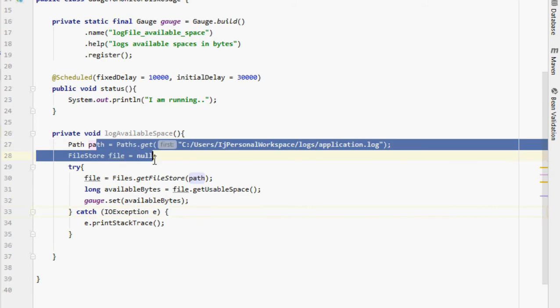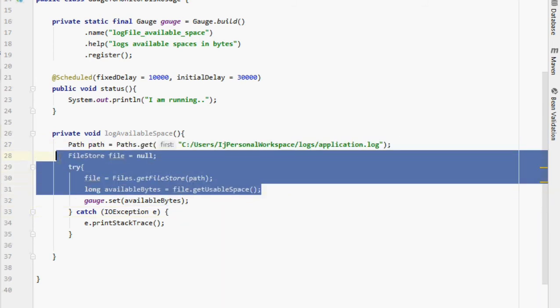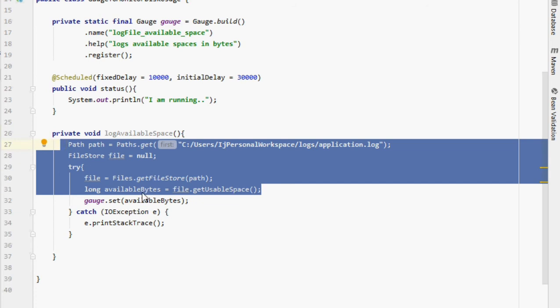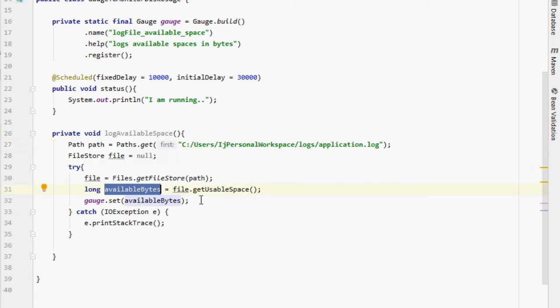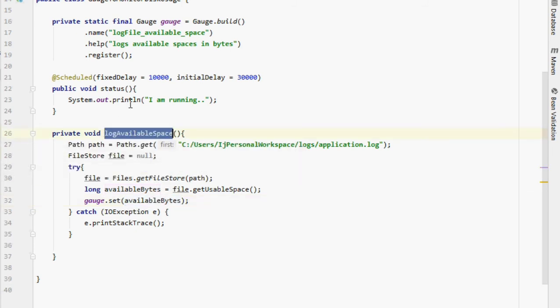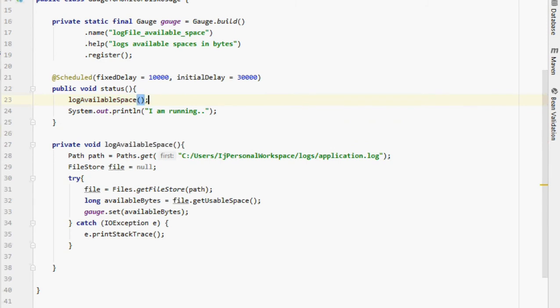We simply set the gauge to that available-bytes value. The available space can increase or decrease, which is why we use a gauge rather than a counter — a counter only increases. After calling this method in our scheduled task, let's run the application.